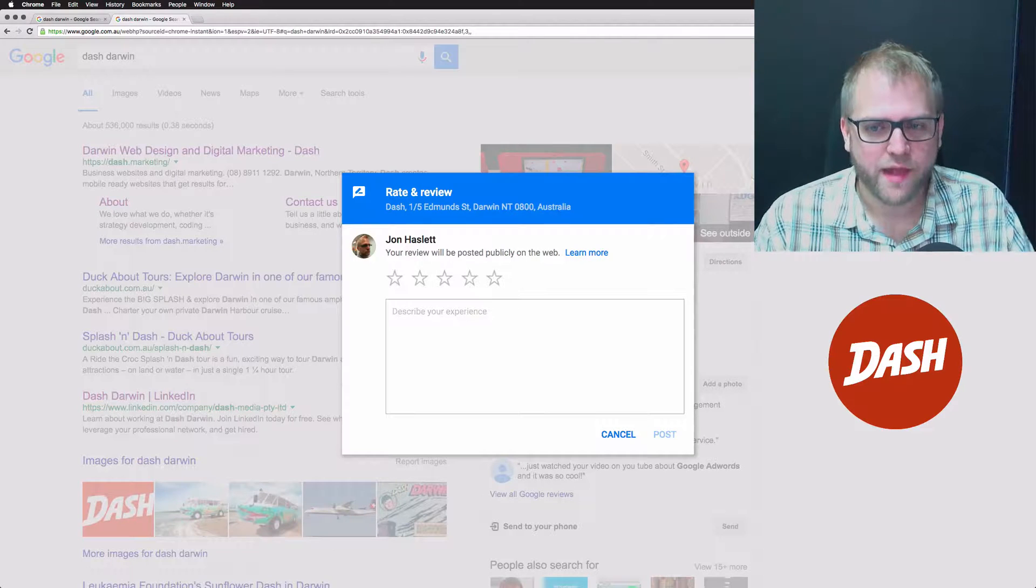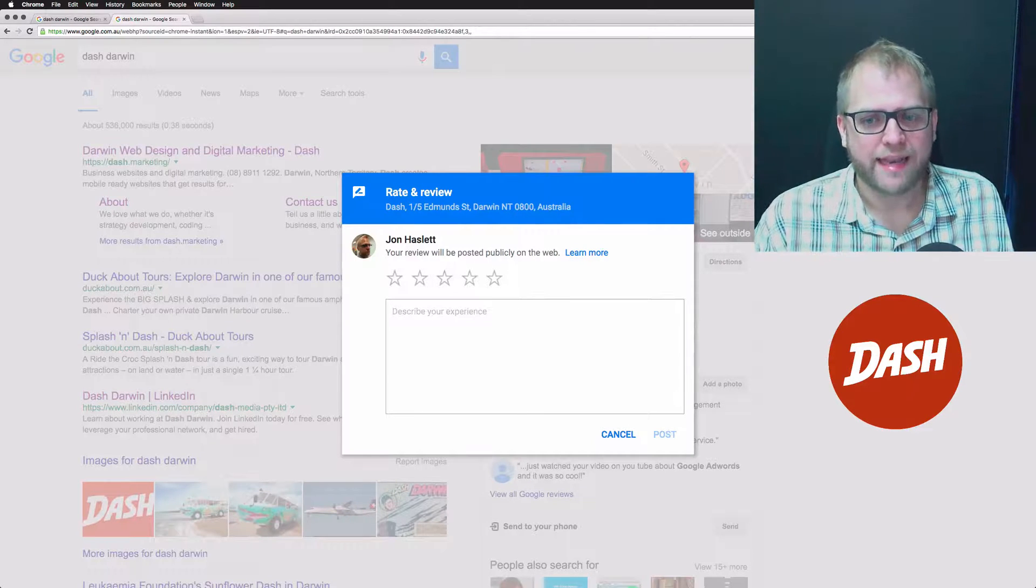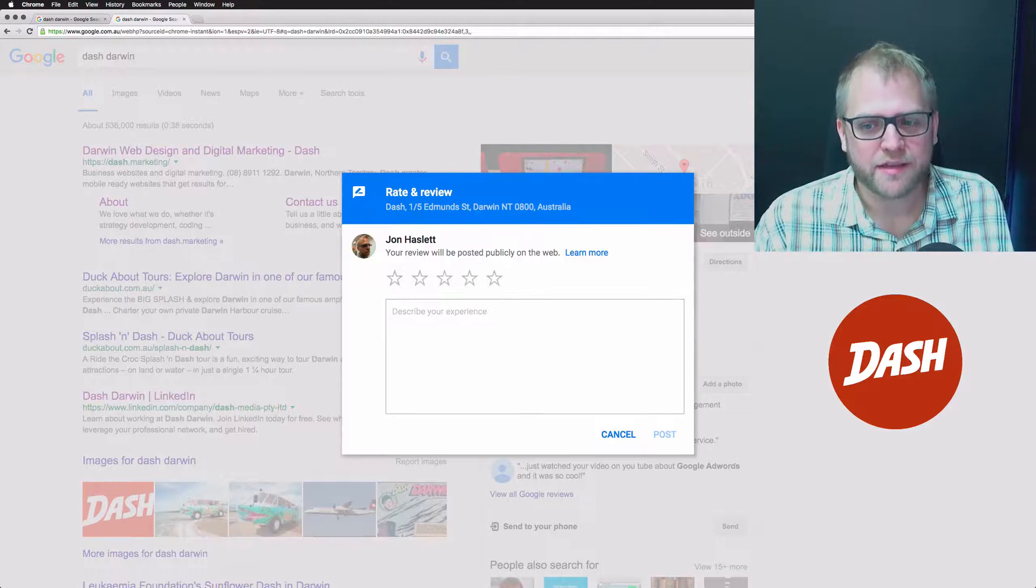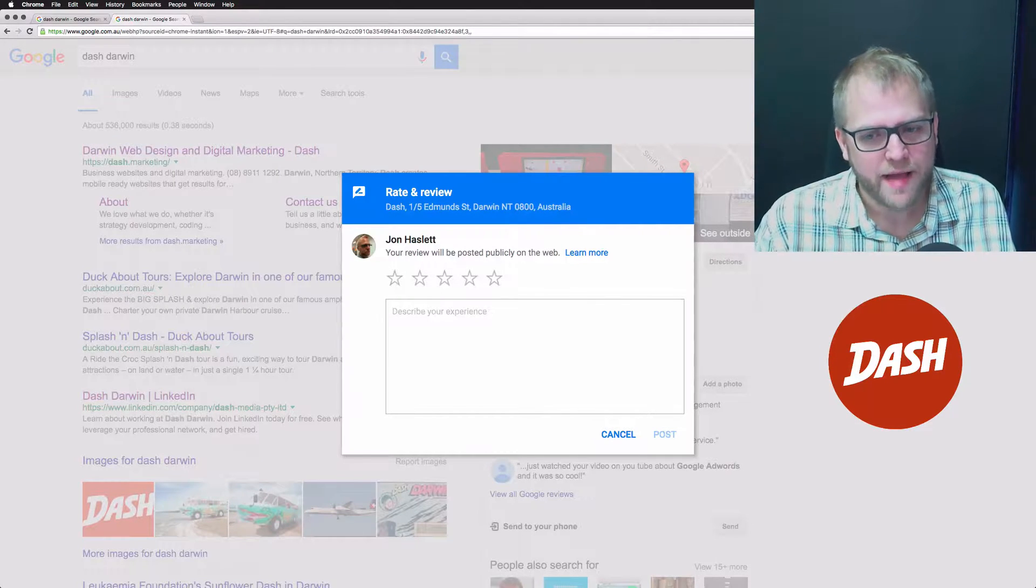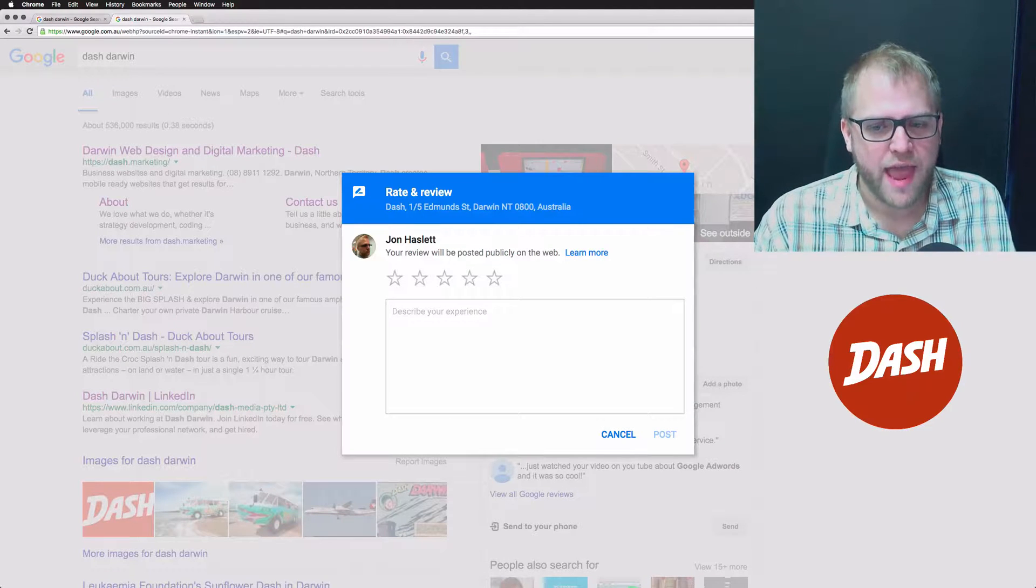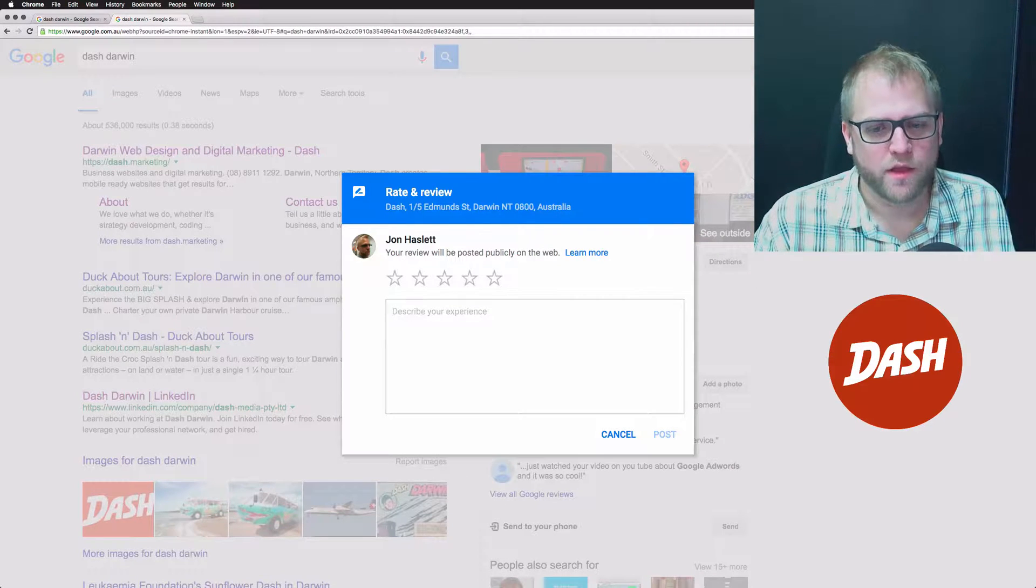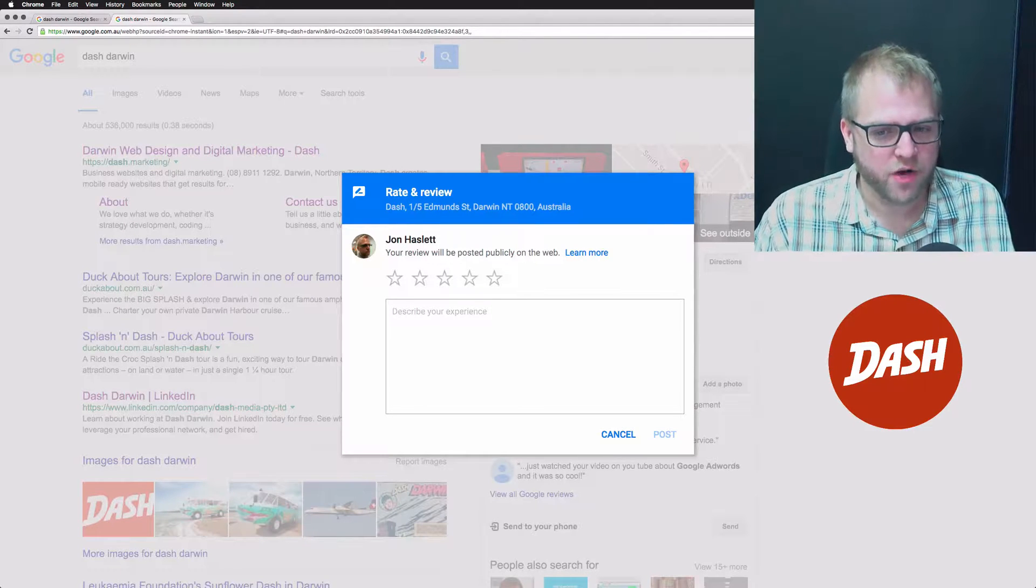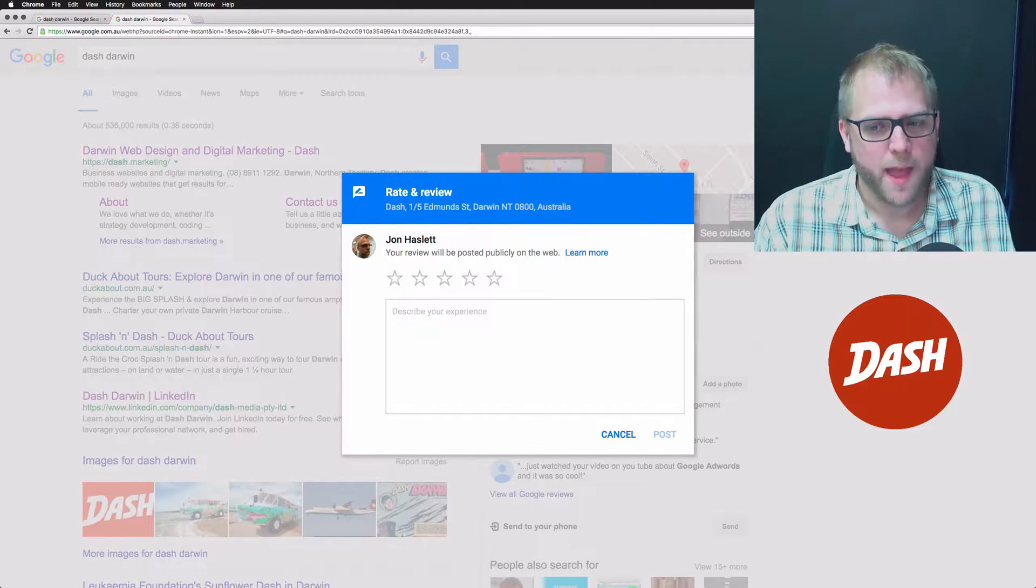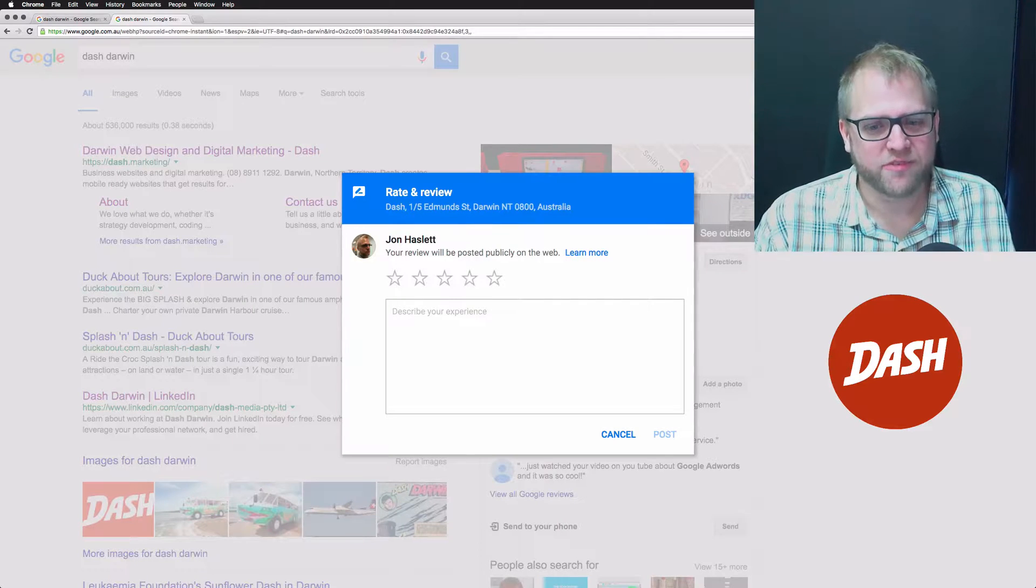You could even draft an email template that you send to your best customers after you've done work for them, asking them to leave a review and giving them this direct link. No matter what you do, everyone isn't going to leave a review, but if you always send this direct link, you'll get more reviews than if you don't.